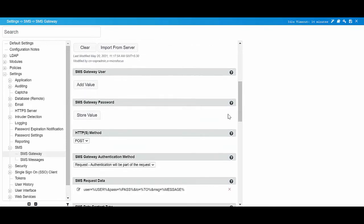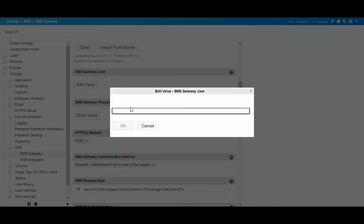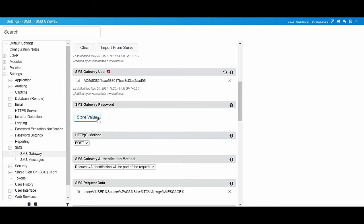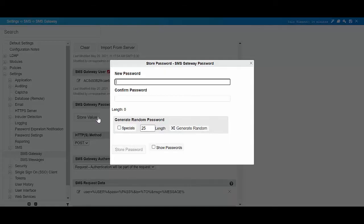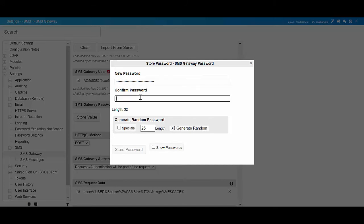In SMS Gateway user, specify the Twilio account SID. In SMS Gateway password, click Store value to specify the user password for the Twilio service, and confirm it.